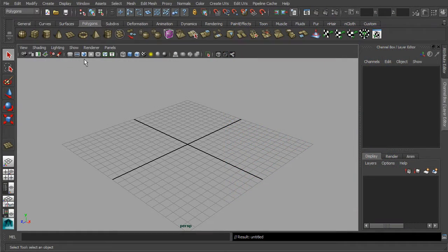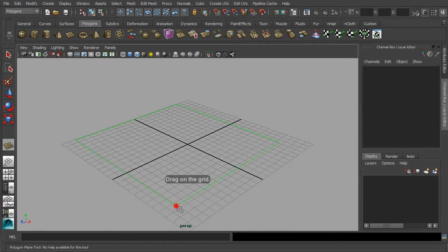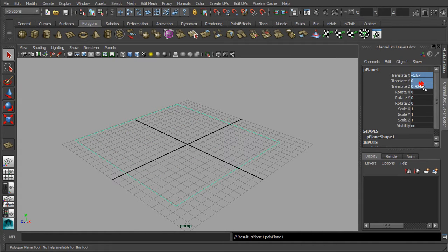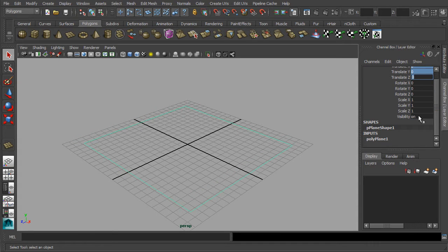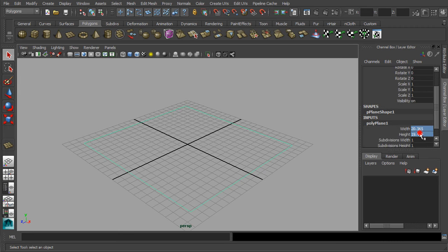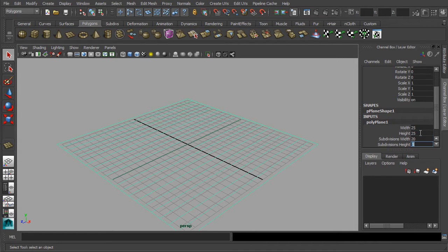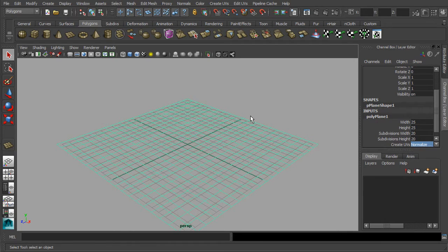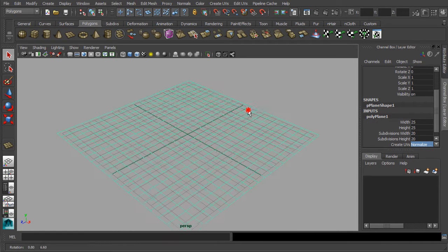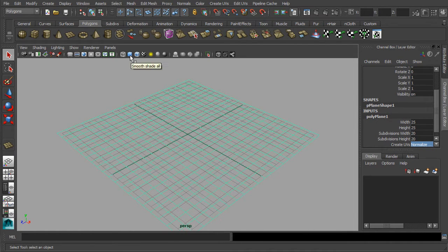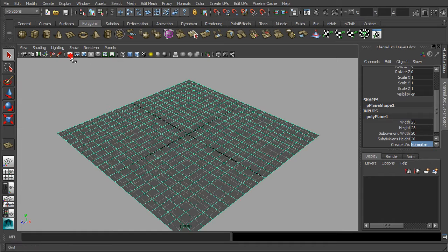As a start, let's simply create a polygonal plane that rests at the origin of our 3D viewport. Next, set the polygonal plane into a perfect square with a subdivision of 20. Then turn on the shaded display while hiding the grid away.